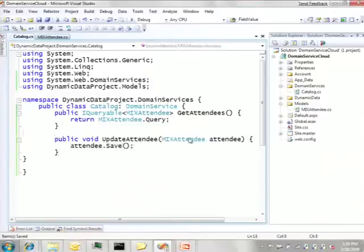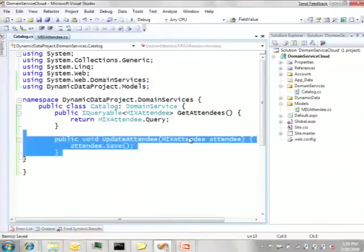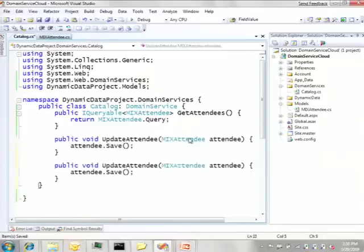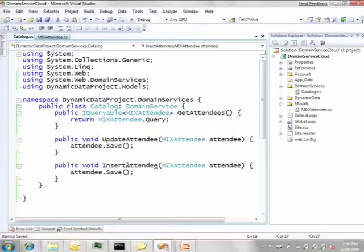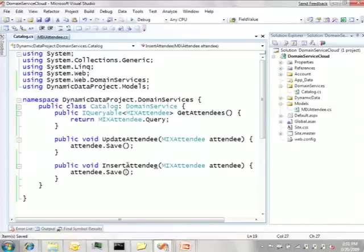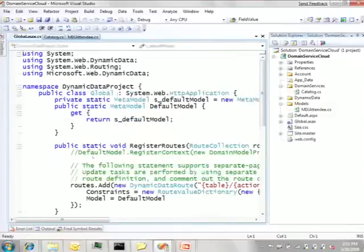Along the same line I'm going to write a method to insert new attendees and the implementation is the same. This Save method works both with a new entity or an existing entity you're updating. It's really taking the data API to the simplest possible level. Since I'm going to be using dynamic data I do need to do the little one liner in here that registers my domain service.